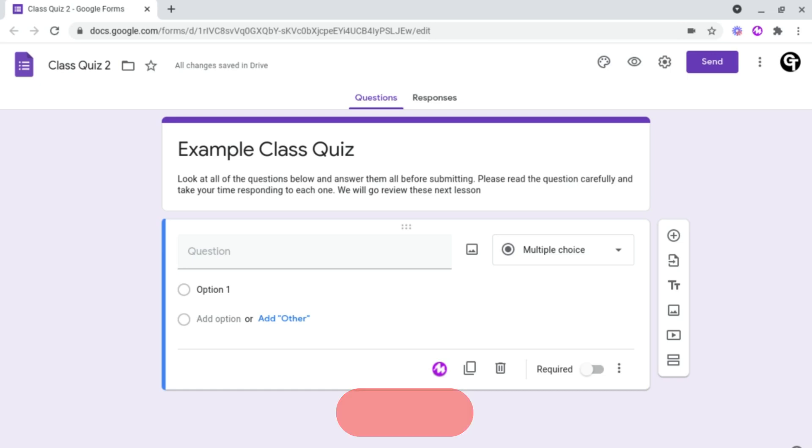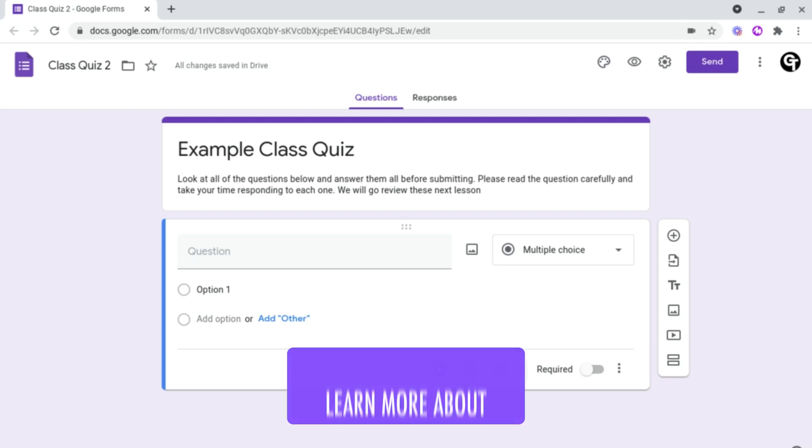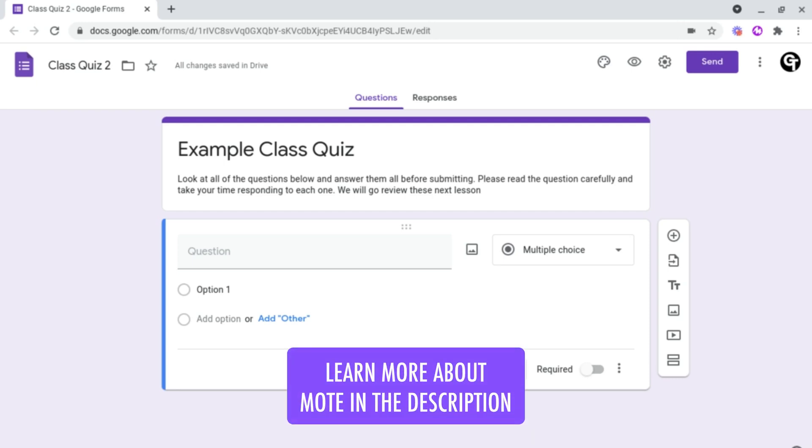For those of you who don't know what Moat is, Moat is a great tool which enables you to leave feedback and comments directly from within Google Classroom, on students' work and documents, as well as directly from within Google Forms.